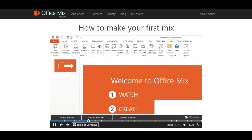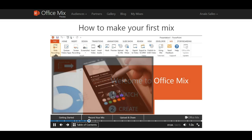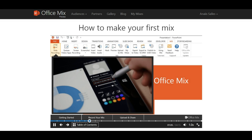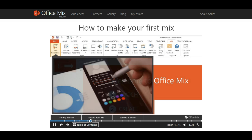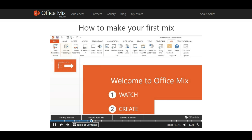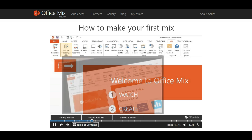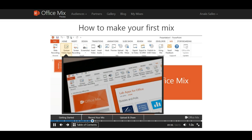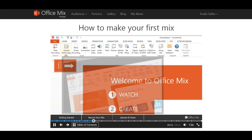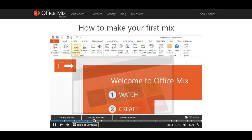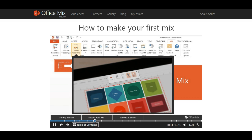With OfficeMix, you can record yourself using audio and video, write or draw on your slides using inking. You can add quizzes, live web pages, and simulations. You can capture screen recordings and more.